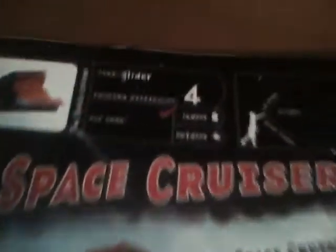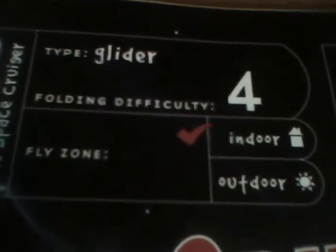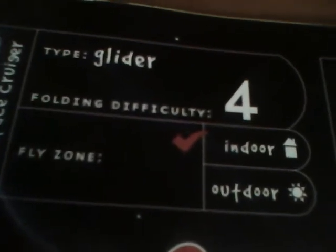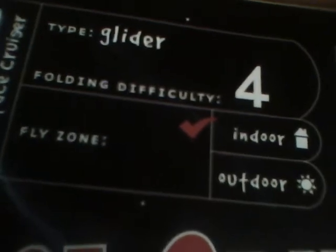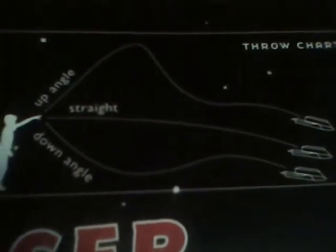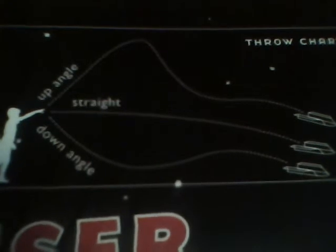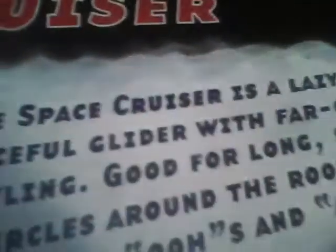So I got this out of the Klutz book, paper airplane book, so what I'm going to do here is I'm going to open that to the space cruiser right here. Stats: glider, falling difficulty for indoors, and that's what happens when you throw it. That's what they say, I don't know. Whatever.